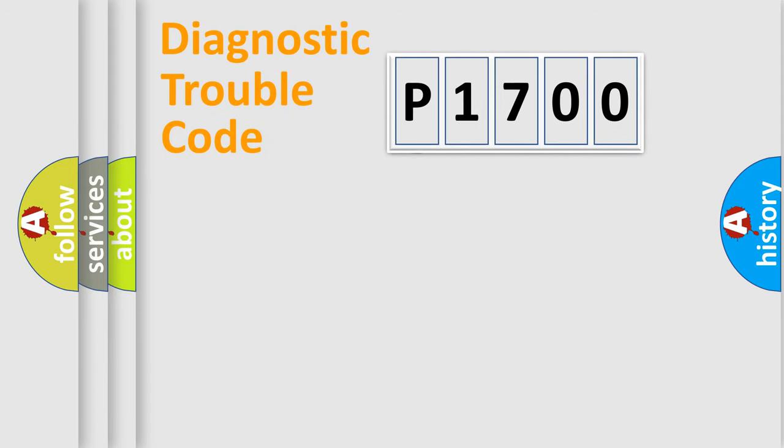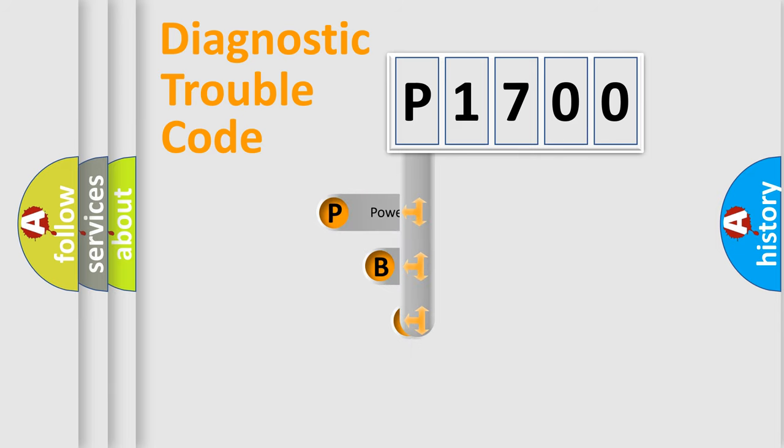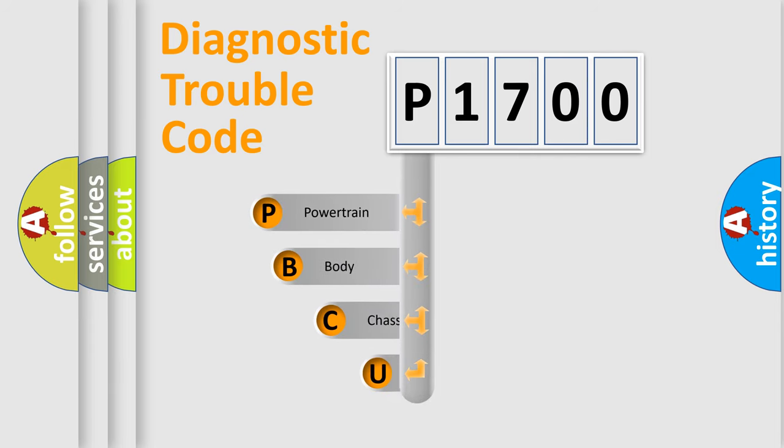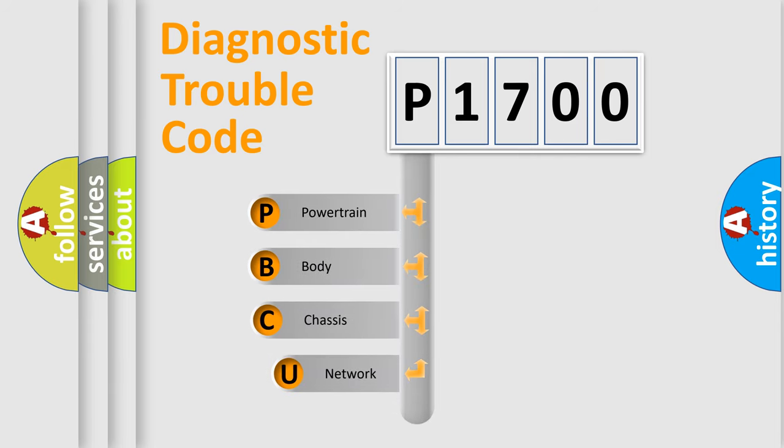First, let's look at the history of diagnostic fault code composition according to the OBD2 protocol, which is unified for all automakers since 2000.